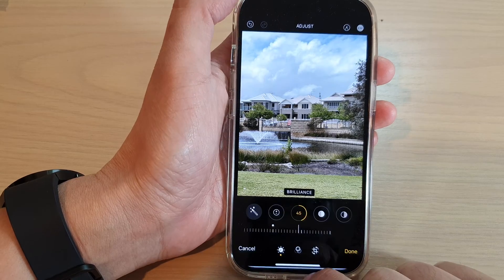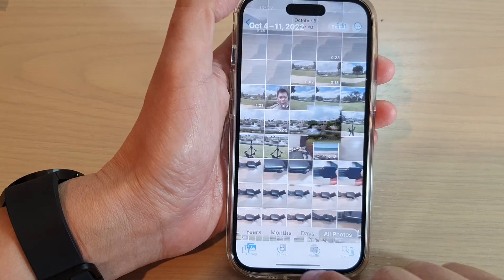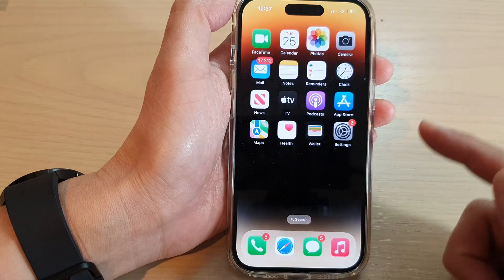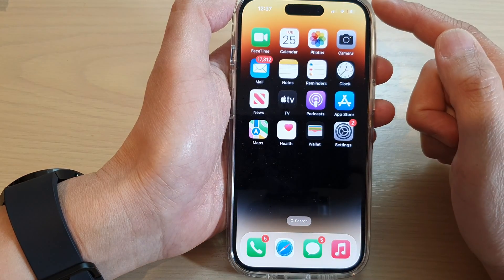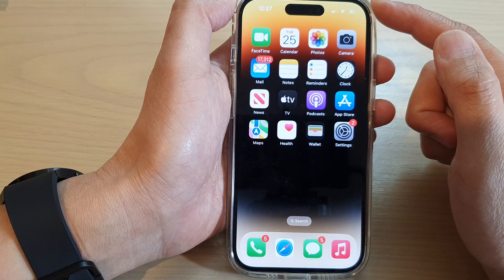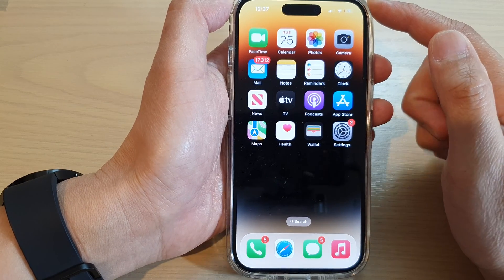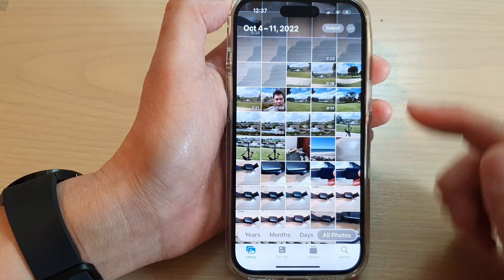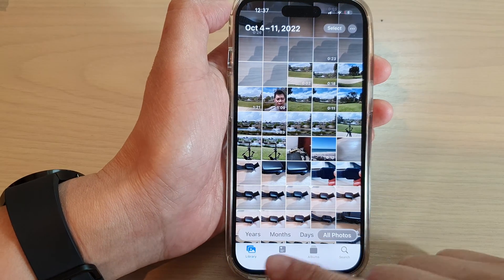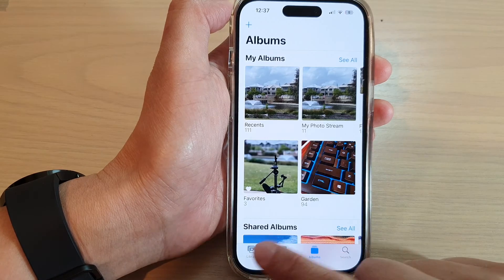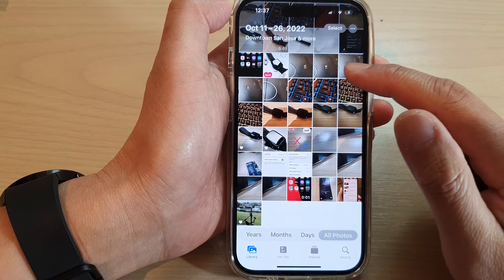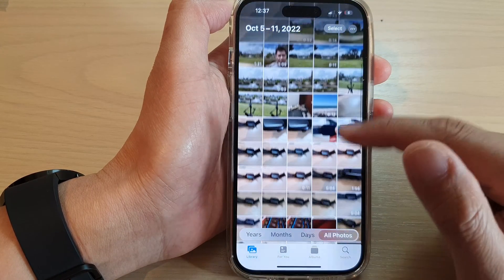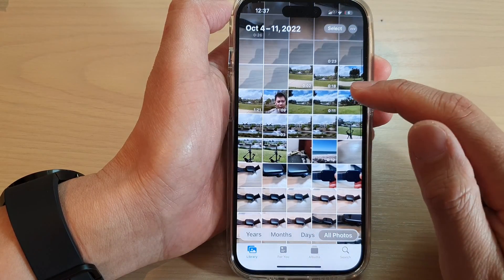First, let's go back to the home screen by swiping up at the bottom of the screen. On the home screen, tap on Photos. And in Photos, tap on Library or Albums to select a picture. Then tap on a picture.